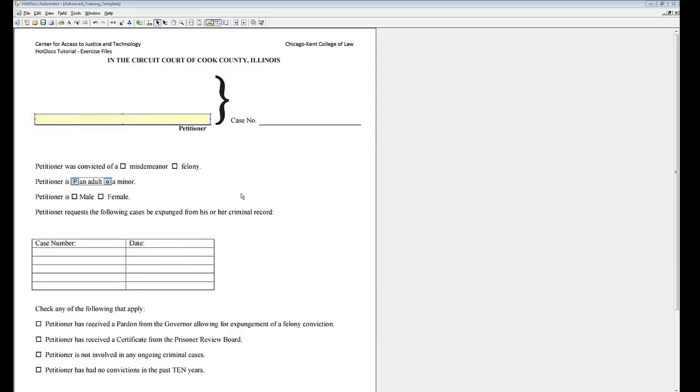Exercise 5. Create checkboxes that use the multiple choice variable you just created. Draw checkboxes over the four options on the form.